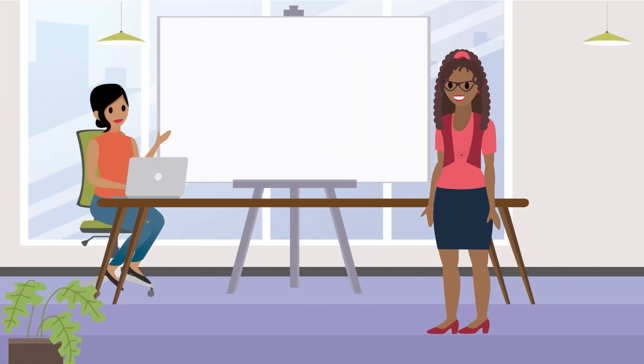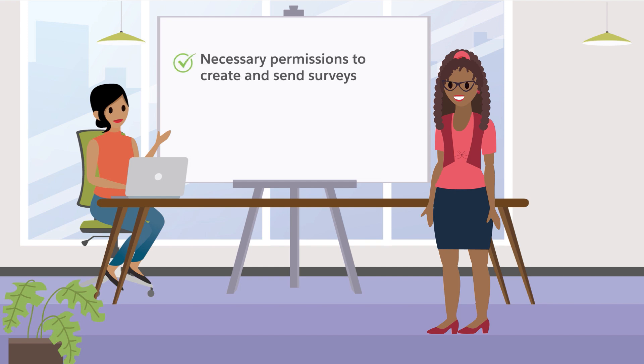Ada contacts Maria, who's the Salesforce admin at Ursa Major Solar. She asks Maria to give her the necessary permissions to create and send surveys, and to manage responses to the surveys.